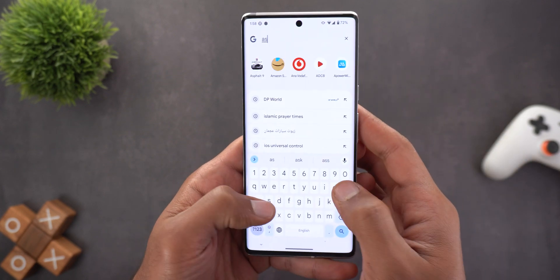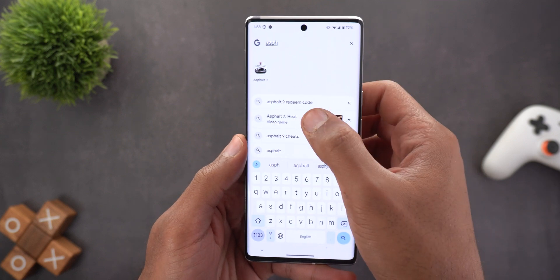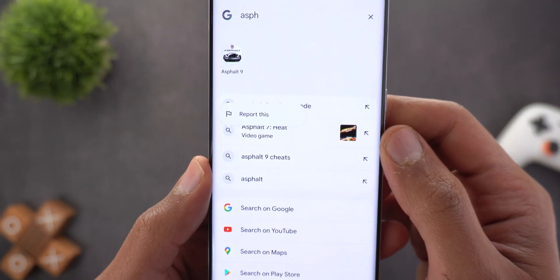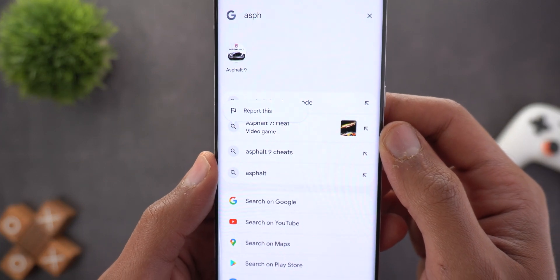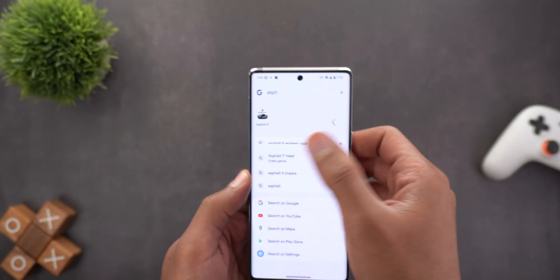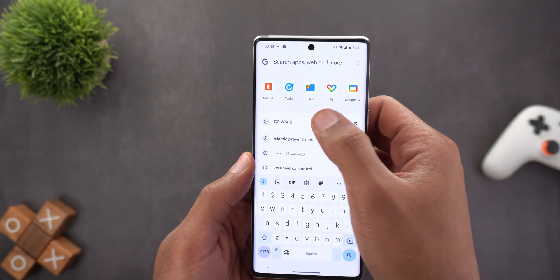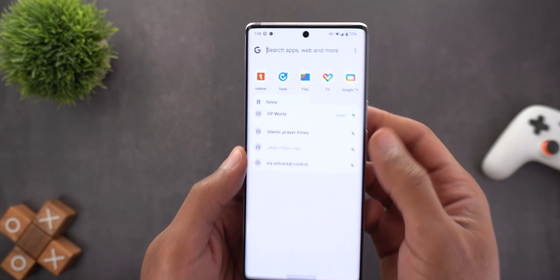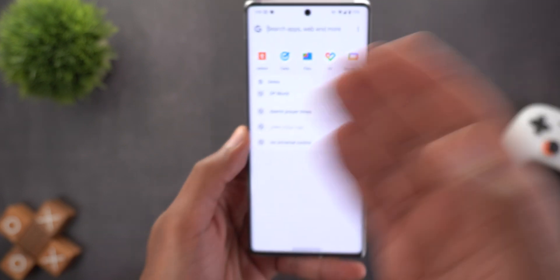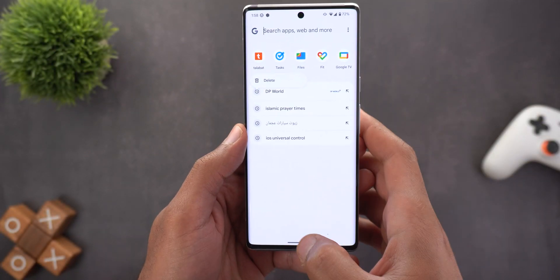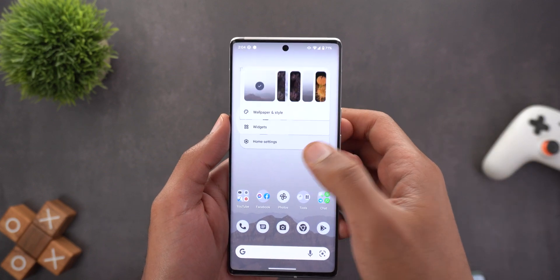You can also report any search result by tapping and holding on it, then selecting 'Report this.' When it comes to your search history, tapping and holding on any entry shows a new delete bubble that lets you delete the history.